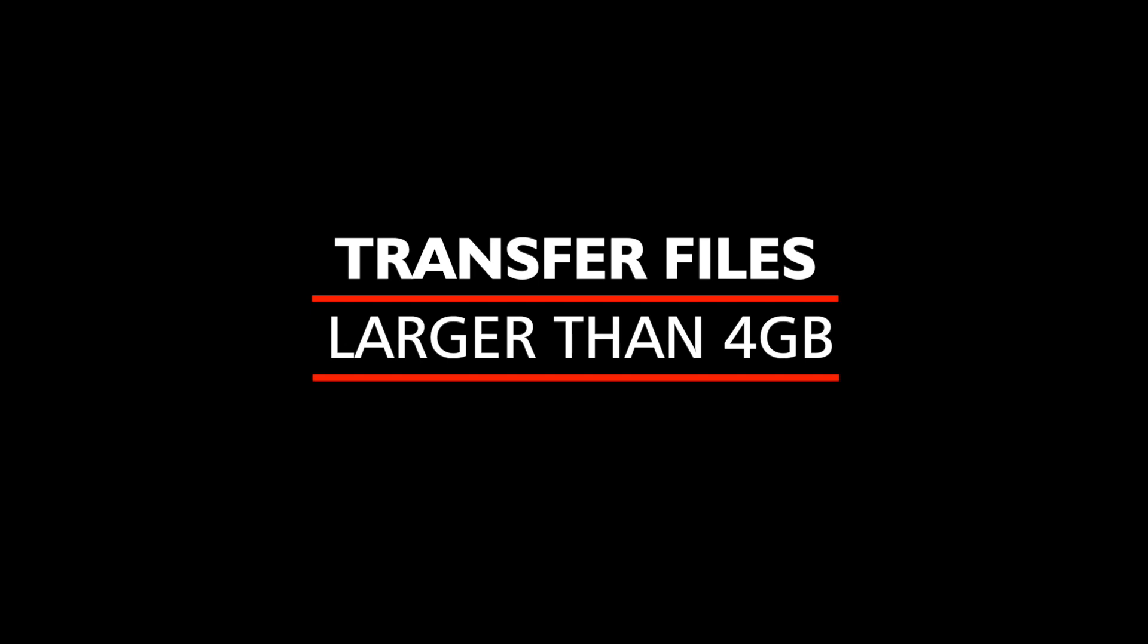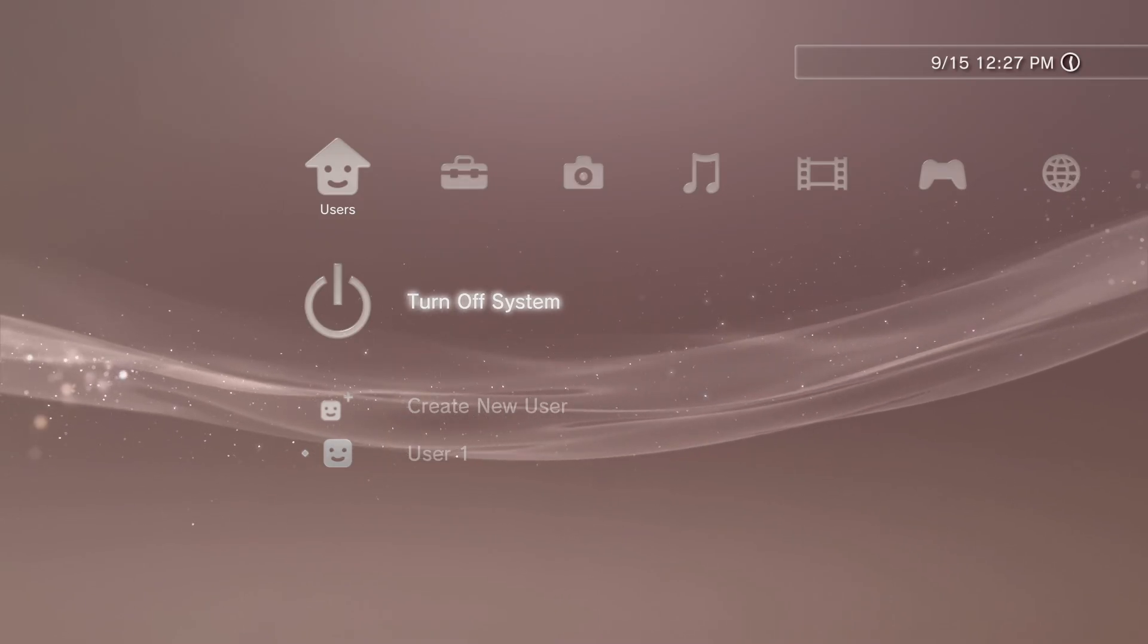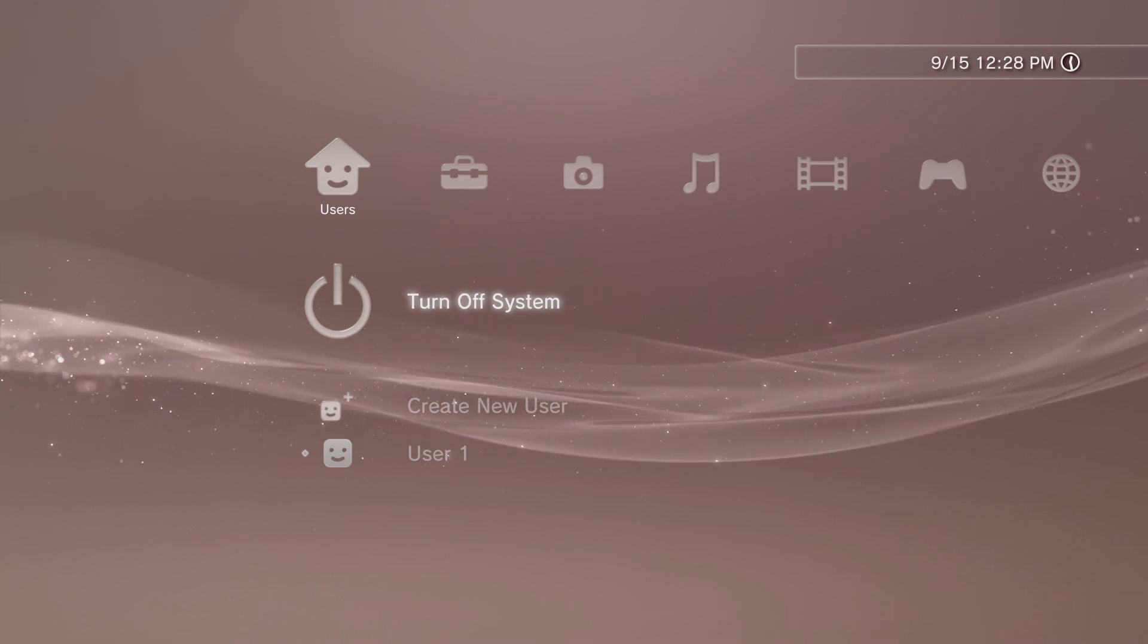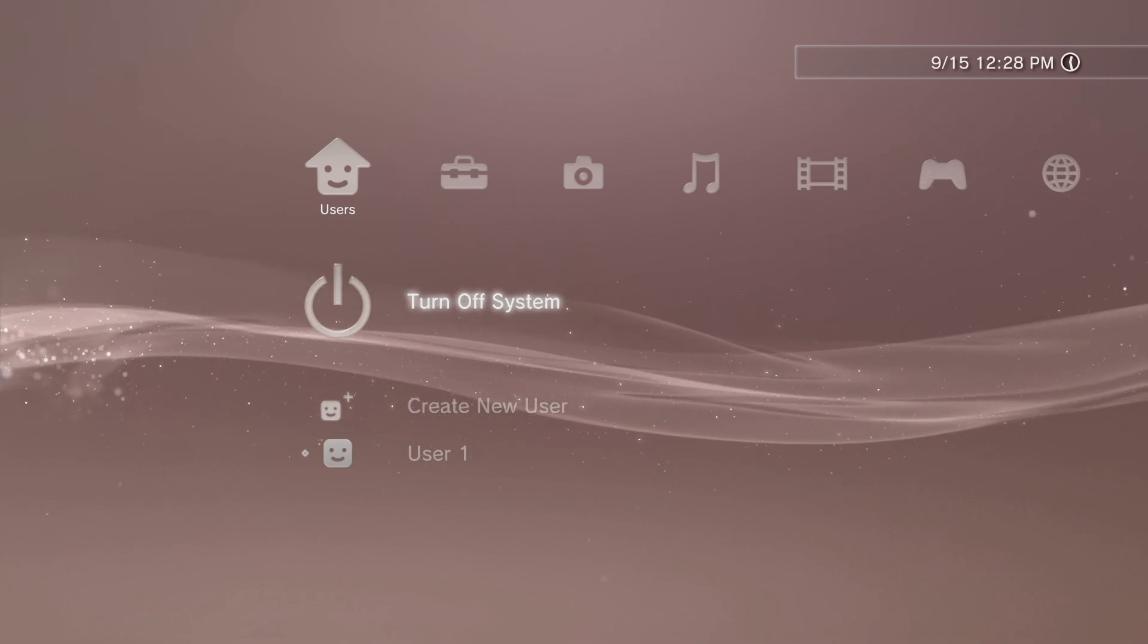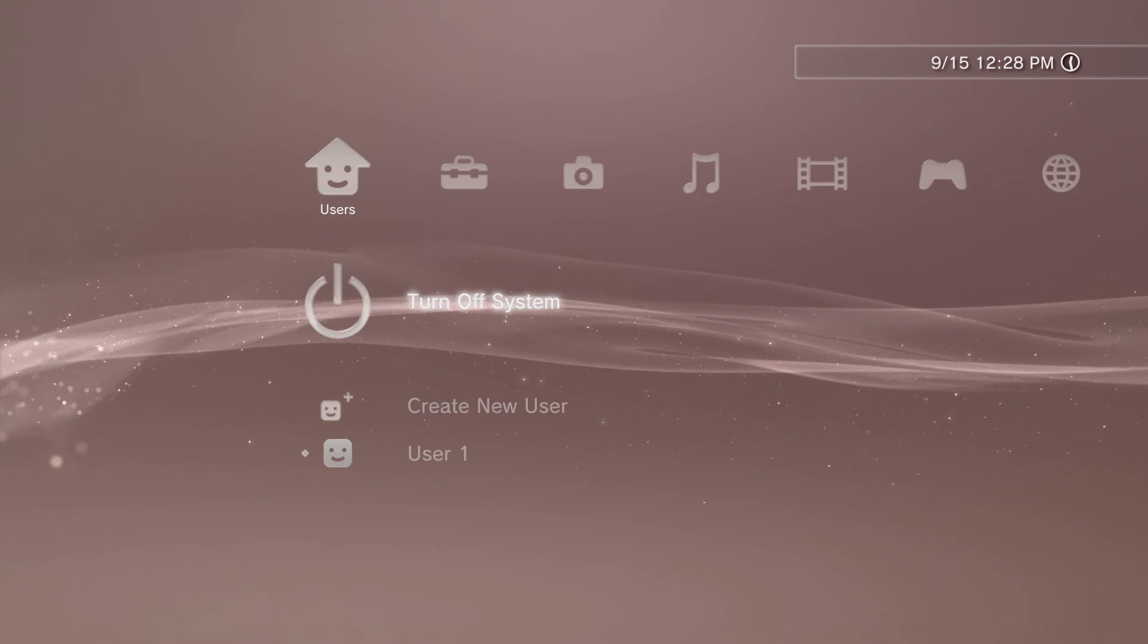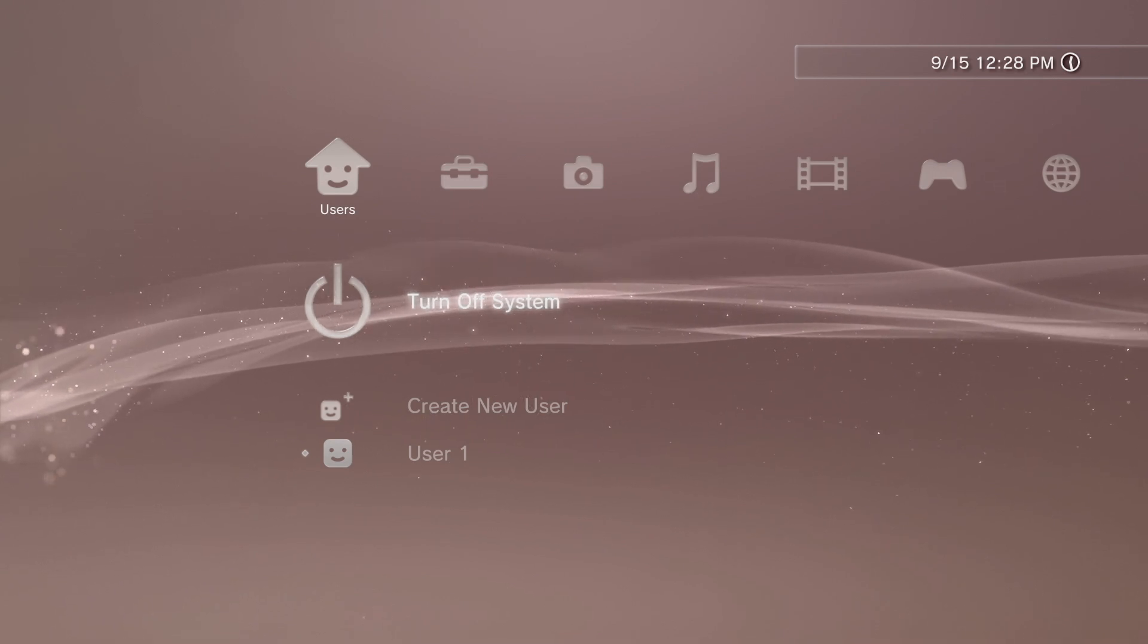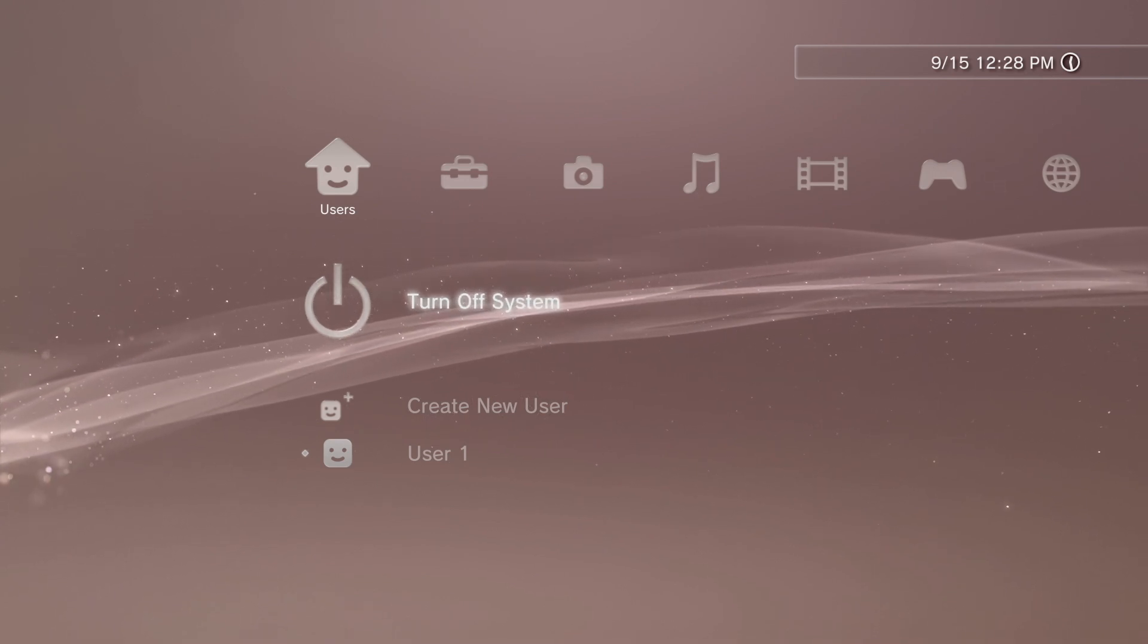FAT32 has a 4GB file limit, so if you use a USB drive you won't be able to transfer files larger than 4GB. With FTP, that's not a problem. This guide assumes that you have custom firmware installed on your PlayStation 3, or that you're running PS3 HEN and that you have MultiMan installed. If you need to learn how to do any of those things, I have them linked for you in the description below.